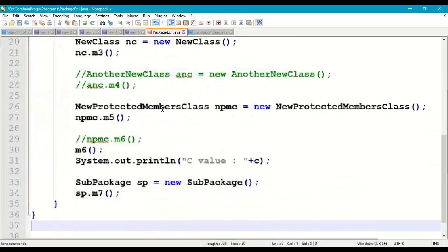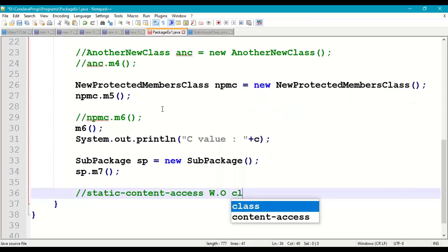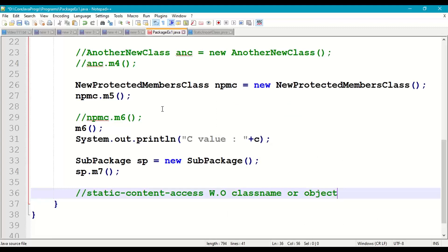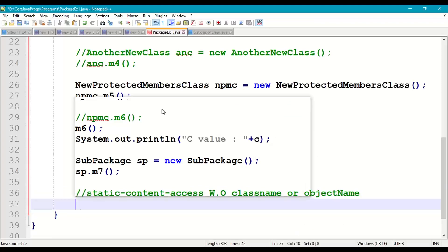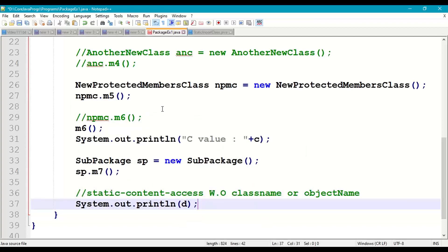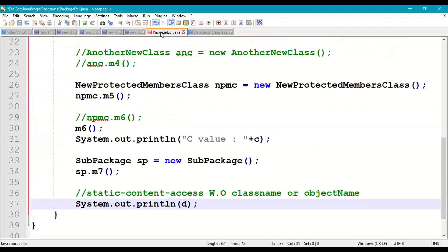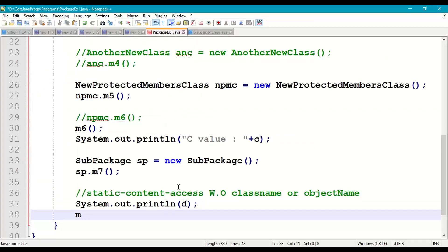In our main method, we access the static content without class name or object name. We write System.out.println(d) to print the value 22, and we call m8() directly. Since main is also static and m8 is also static, direct access is possible — no class name, no object name required.